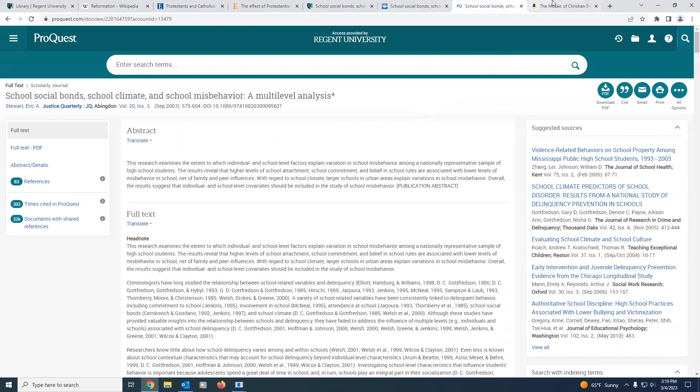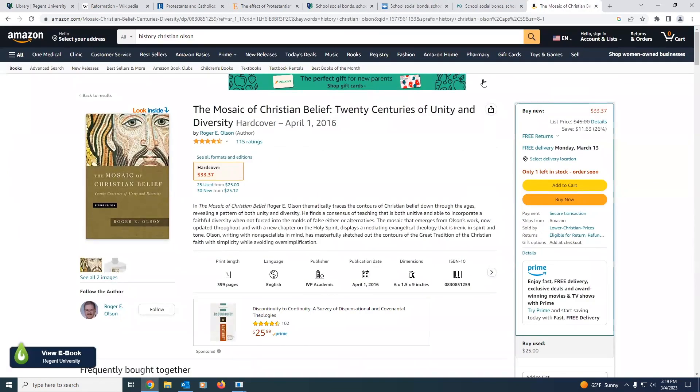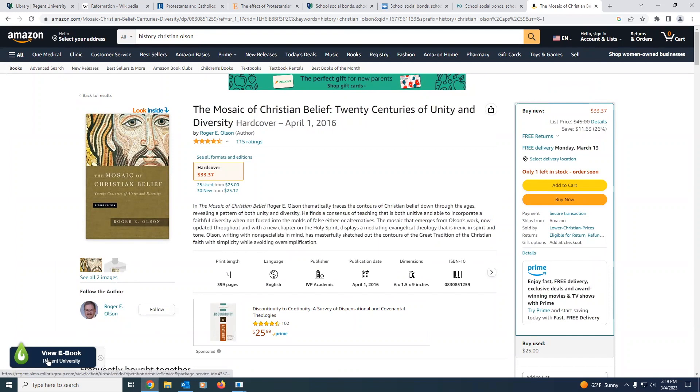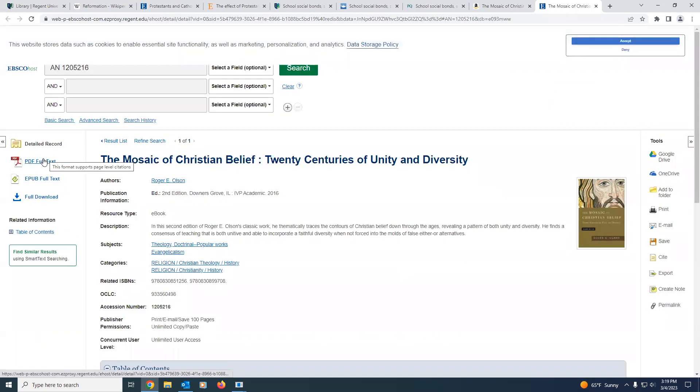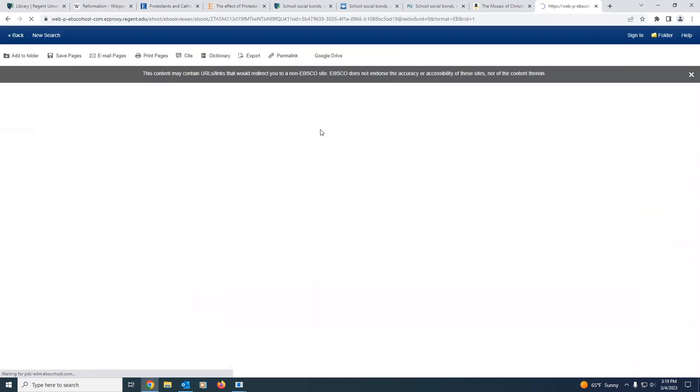And this incredible add-on will also work with websites such as Amazon. As you can see here, this book displayed through Amazon is available through Regent University. And we simply click this add-on, and it'll redirect us to that book, and we can access it here.